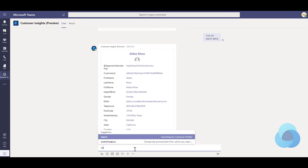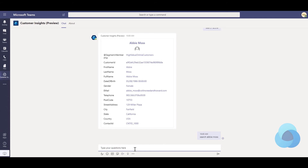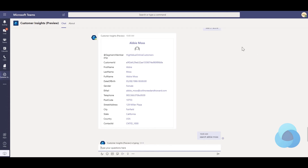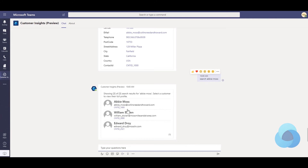I'm going to do another search for Abby Moss just to highlight something for you. When I search for Abby Moss it actually comes back with Abby Moss but then also two other folks, and that's because it searched for the words Abby and Moss separately. It found Moss as the beginning of the email address for each of those two.